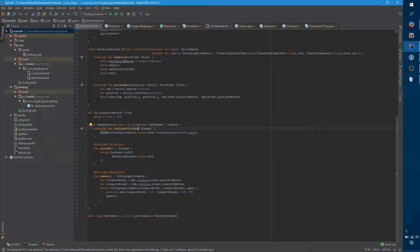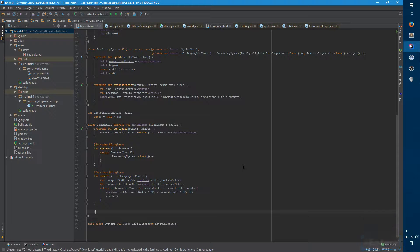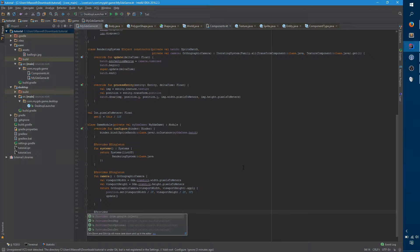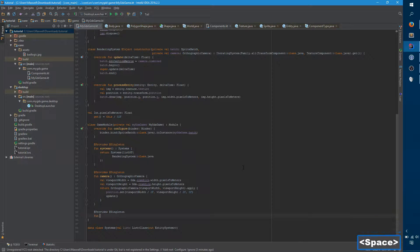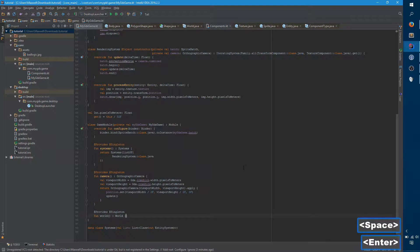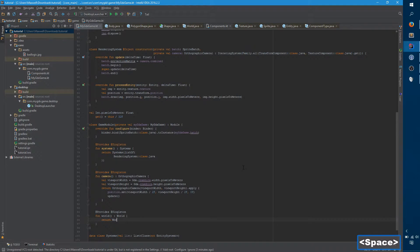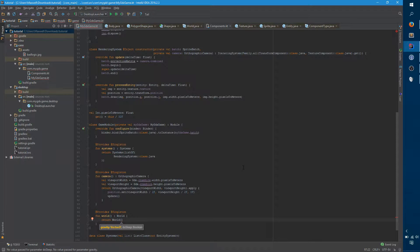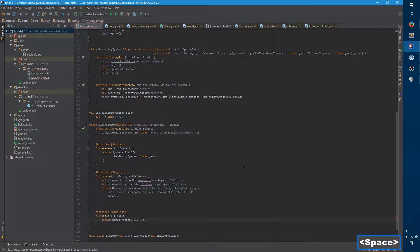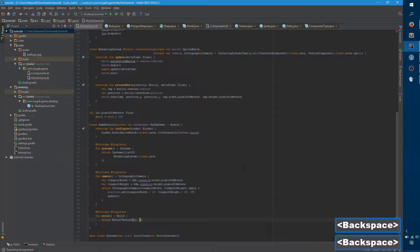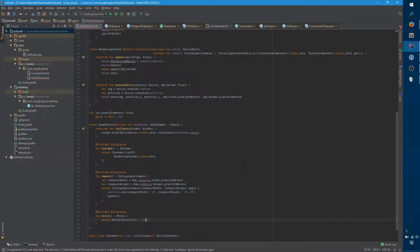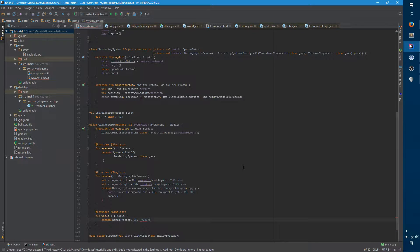So the first thing we need to do is instantiate a world. And because we're going to be using this world in a number of different places, we want to just create one here in our module. It's just a world object and we say return world. It takes two arguments, a gravity vector and the do sleep boolean. Gravity is just a force that's applied to everything all the time. If you were making a space game in which there was no gravity, we would just say zero zero and it won't apply anything. But we're not a space game, so we're going to apply regular earth gravity, 9.81 meters per second per second down.